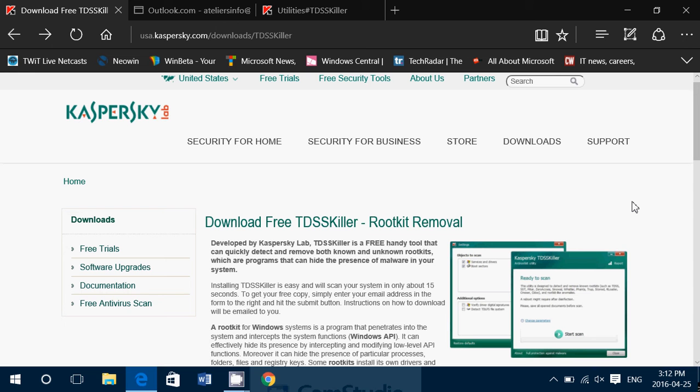People think, well I just scanned with my antivirus. Yeah, but an antivirus is like a general doctor that will help you with a certain number of problems but it's not specialized with certain types of disease. Same thing for the computer.